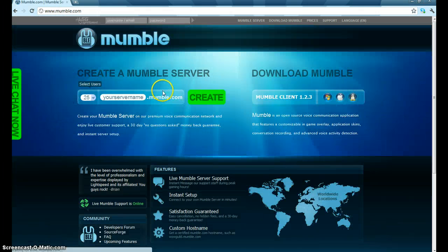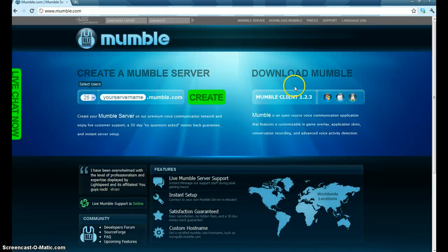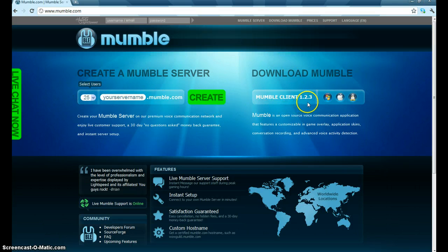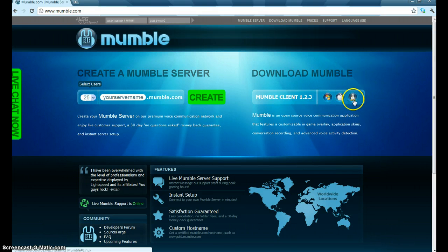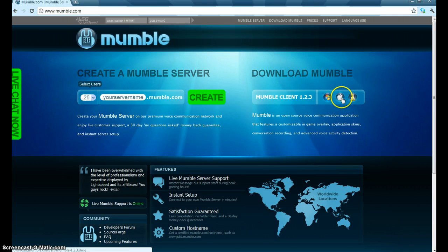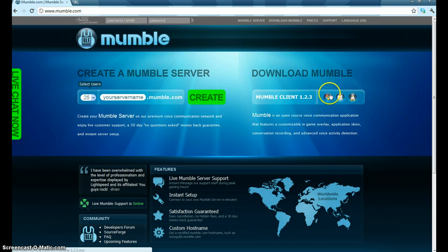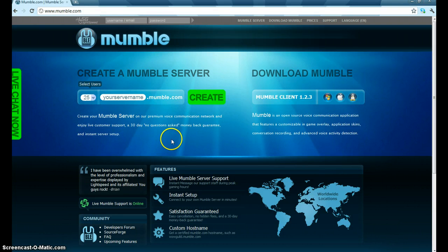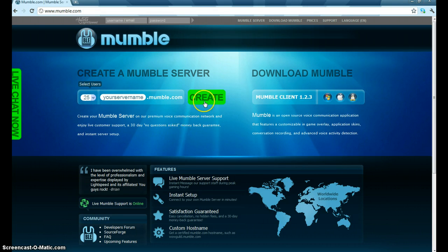But what you want to do is go to mumble.com. And once you get here, you see Mumble client over here. Don't even worry about this stuff. But what you can do is you choose what you have. I'm pretty sure this is Linux, and then this is Apple. And Windows, I have Windows, so I click this. Basic installation. Just pretty much just press next. You don't really have to worry about it.